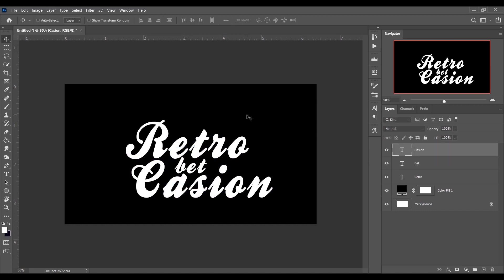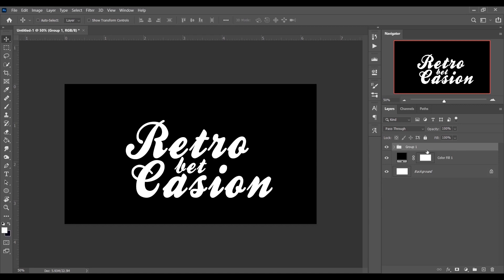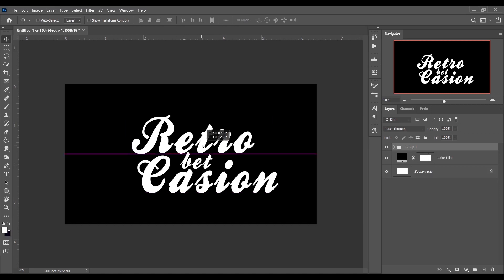Our typing is done. Let's make a group of all three layers. Press and hold Shift, select the first layer and the last layer — it will select all the layers between them. Now press Ctrl+G to make a group, then position it in the middle.